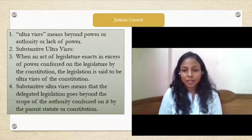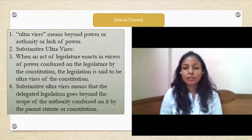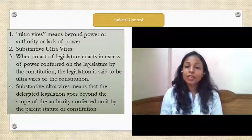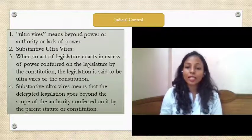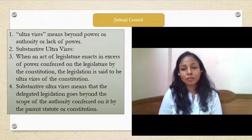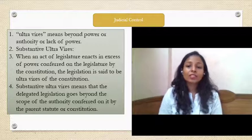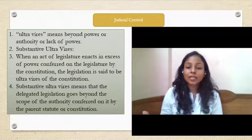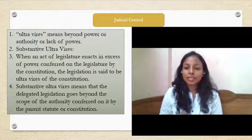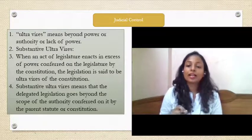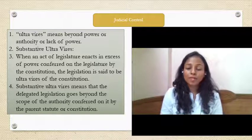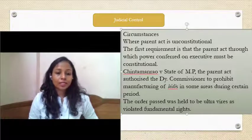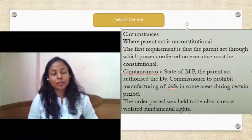Substantive ultra vires occurs when the legislature goes beyond its power — for example, by giving extreme power to the executives, which makes it legislative ultra vires, as they cannot delegate substantial law-making work. Similarly, when executive authorities perform functions beyond their power or exceed their permissible limits, it is termed substantive ultra vires. If they exceed the powers defined by the legislative authorities, that constitutes substantive ultra vires.